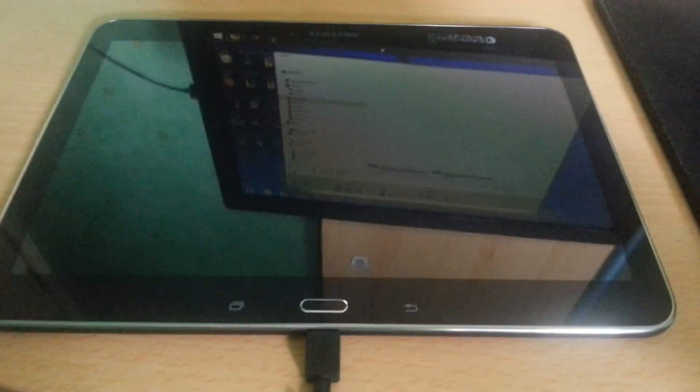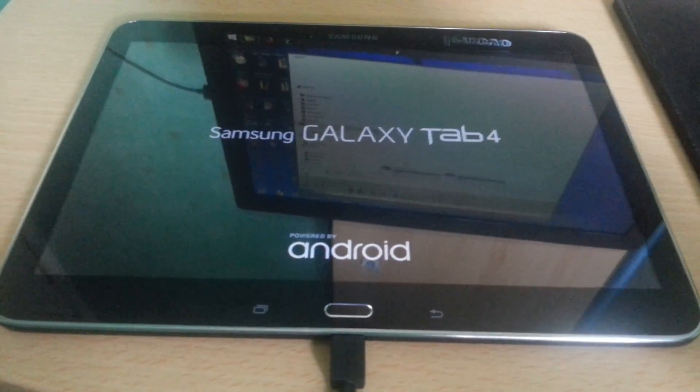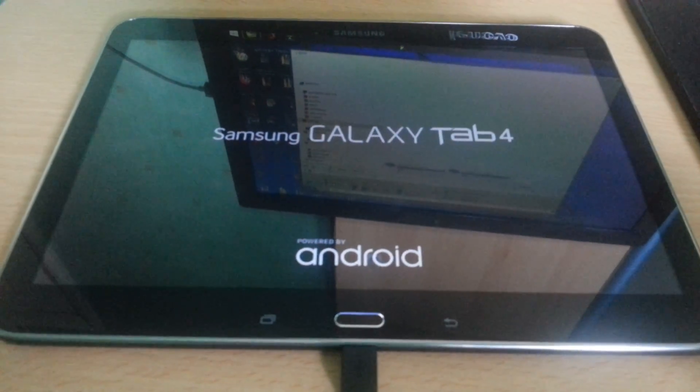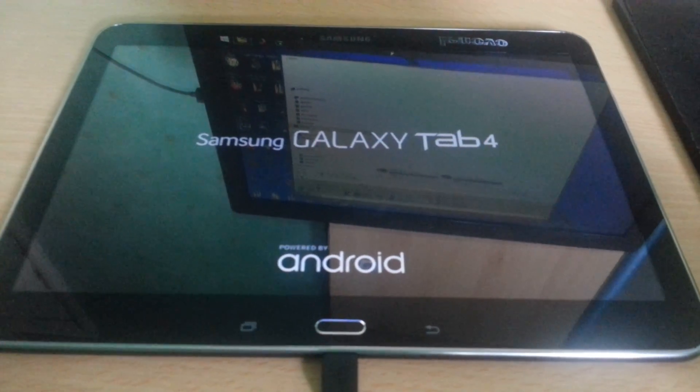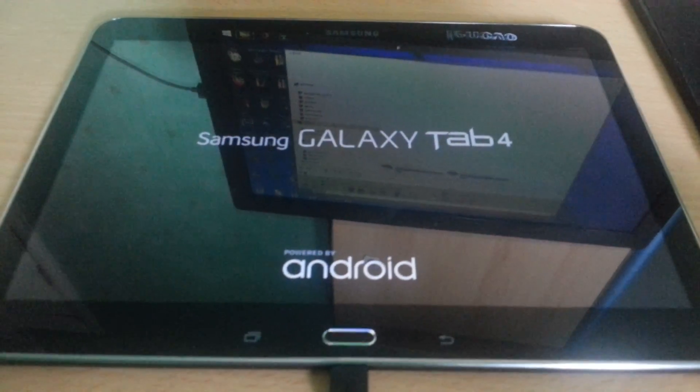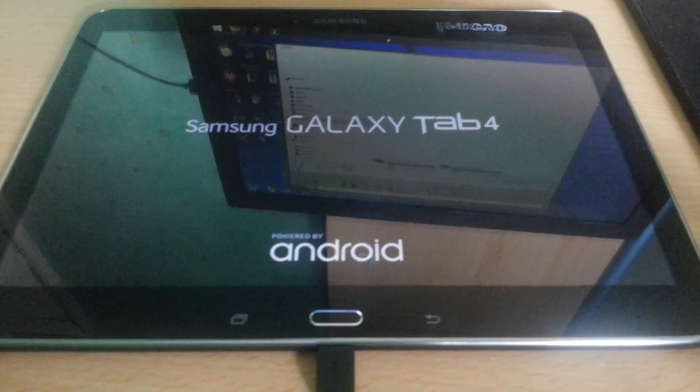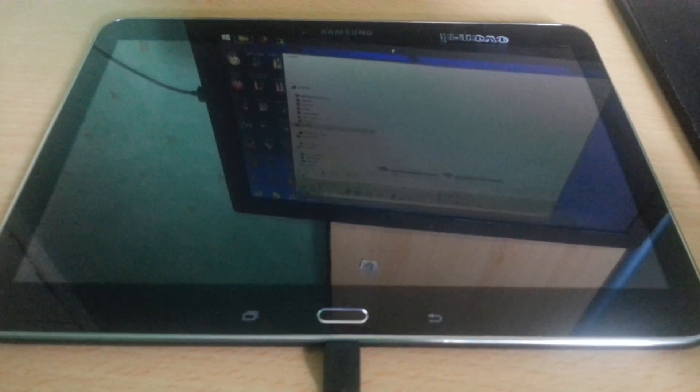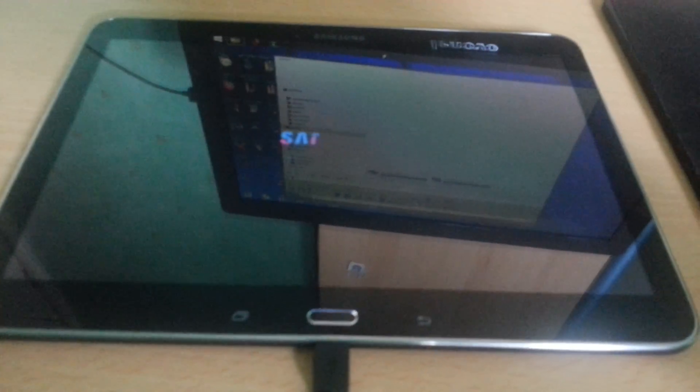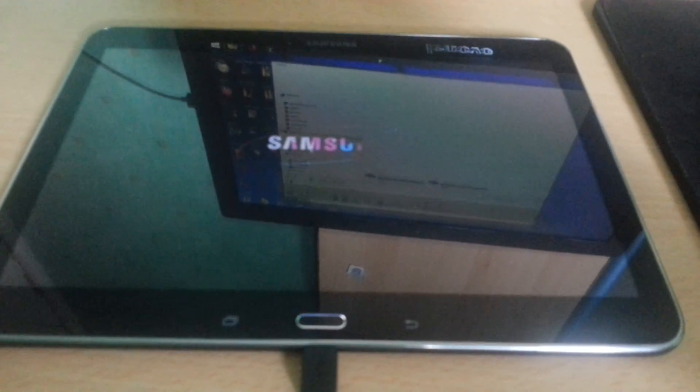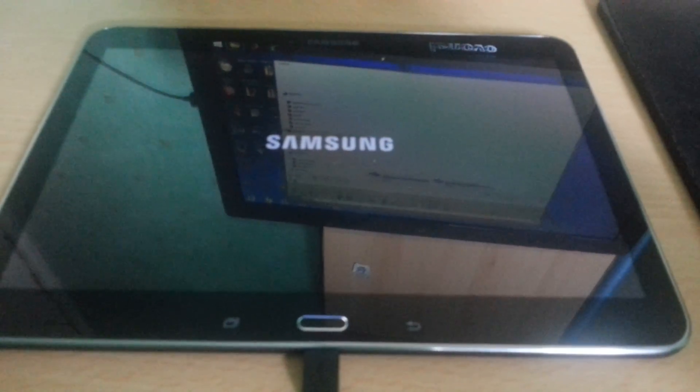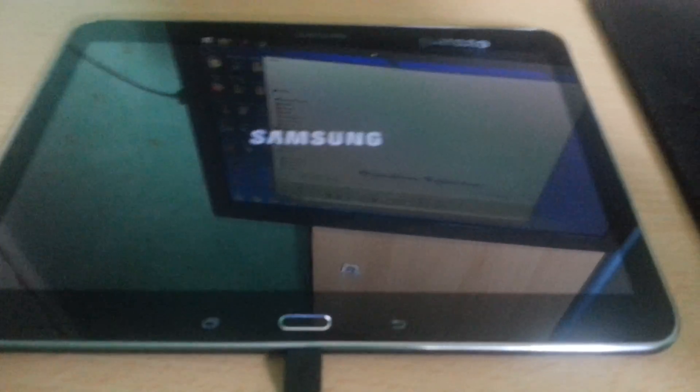And that people, that is how you root the Samsung Galaxy Tab 4 10.1. As you can see, it's a real simple process. You can also download Root Checker from the Play Store just to double check that it's properly rooted.